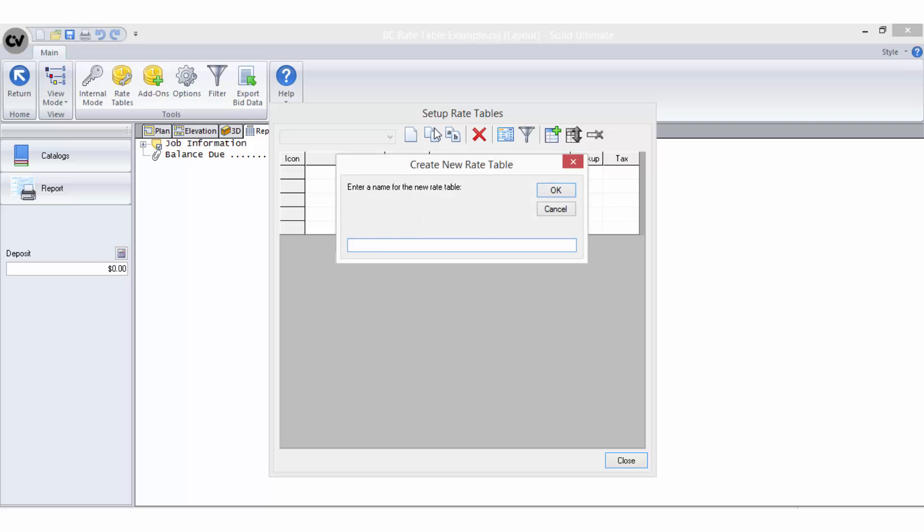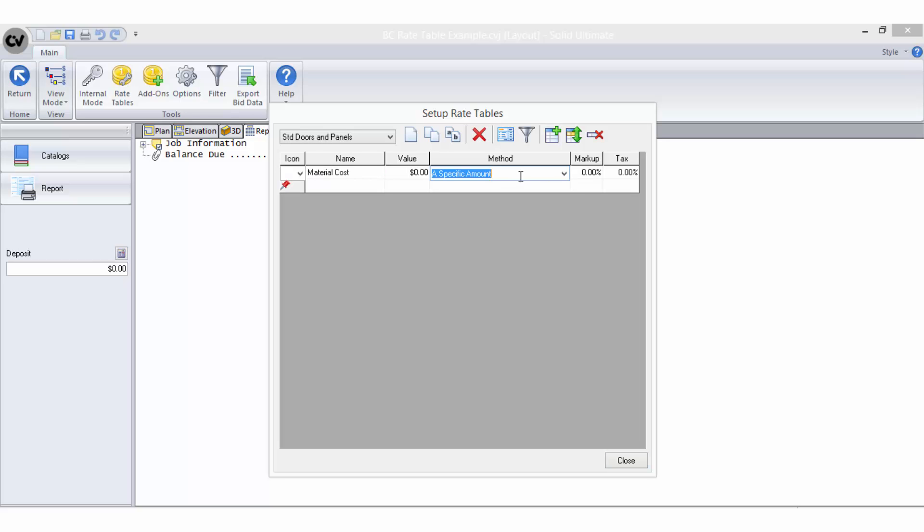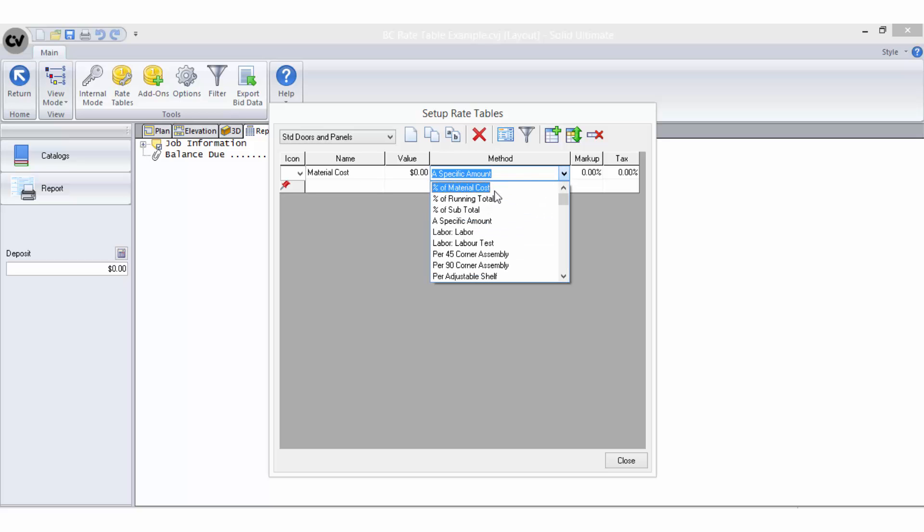Select to create a new rate table. This rate table is going to be used when I want to cost a job that is being built with standard square edge doors and panels, so I need to name the rate table accordingly. The first line item I need to enter into this new rate table will be using a bid method to retrieve the material costs.